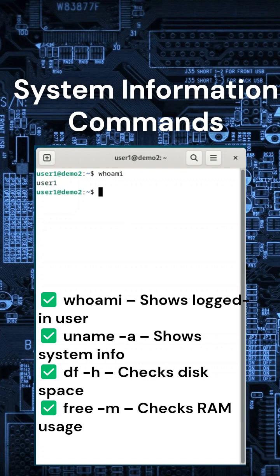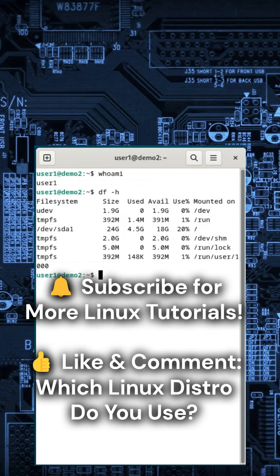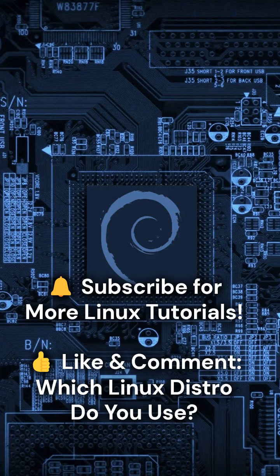That's it. Now you know how to navigate, create files, and check system info in Linux. Subscribe and check out the next video.